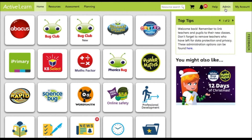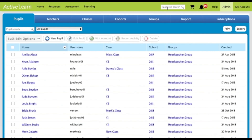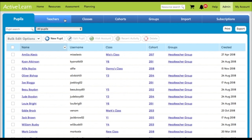First, go to the admin tab at the top right of the home screen. Click on this, then select the teachers tab, which is the second tab along.